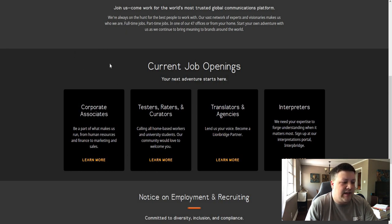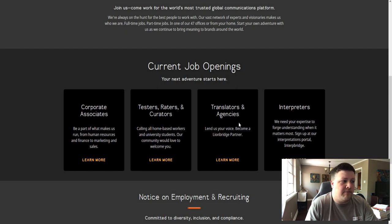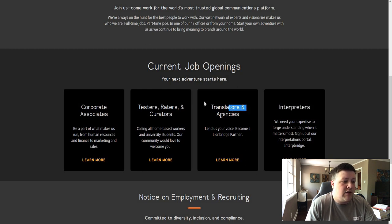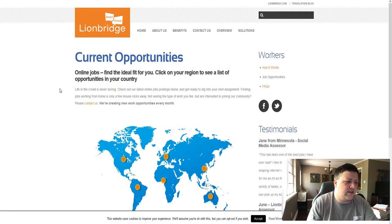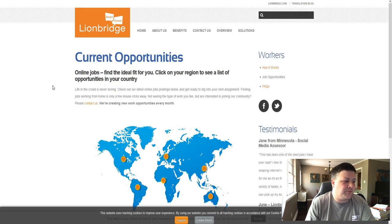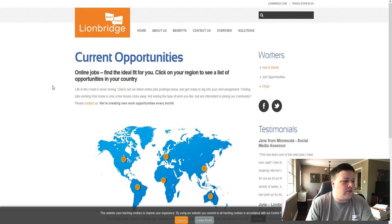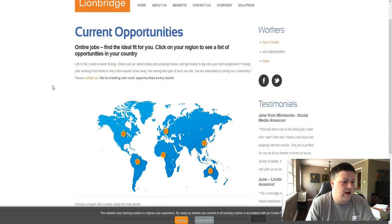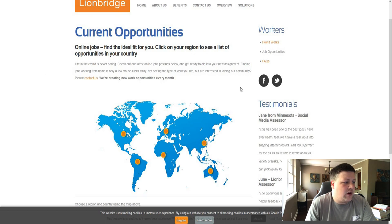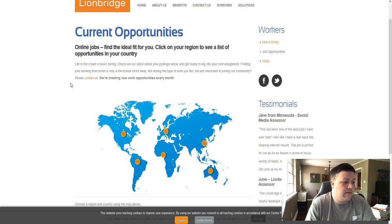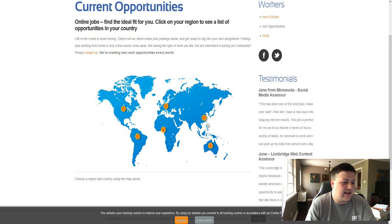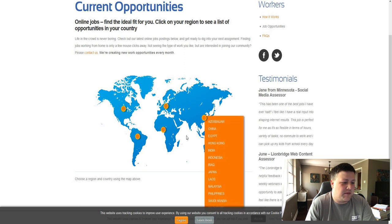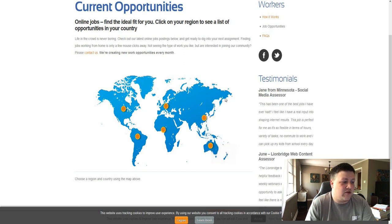They also have translator jobs. So if you are bilingual, you can be an interpreter or translator and you can work for them for a good price. Now, but most people will probably be doing the testers. You can pretty much work anywhere and you can work anytime. That's the best part about working from home is that you make your own schedule.